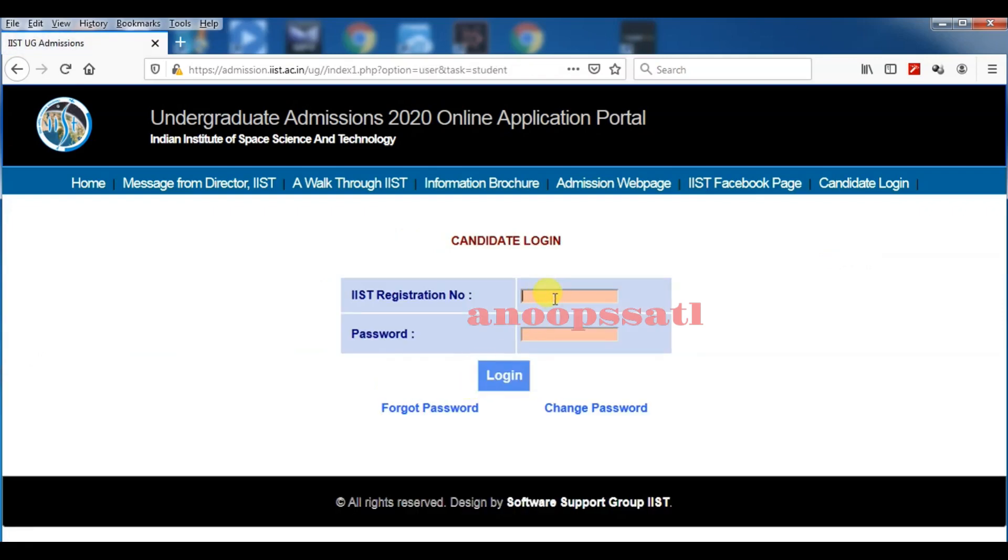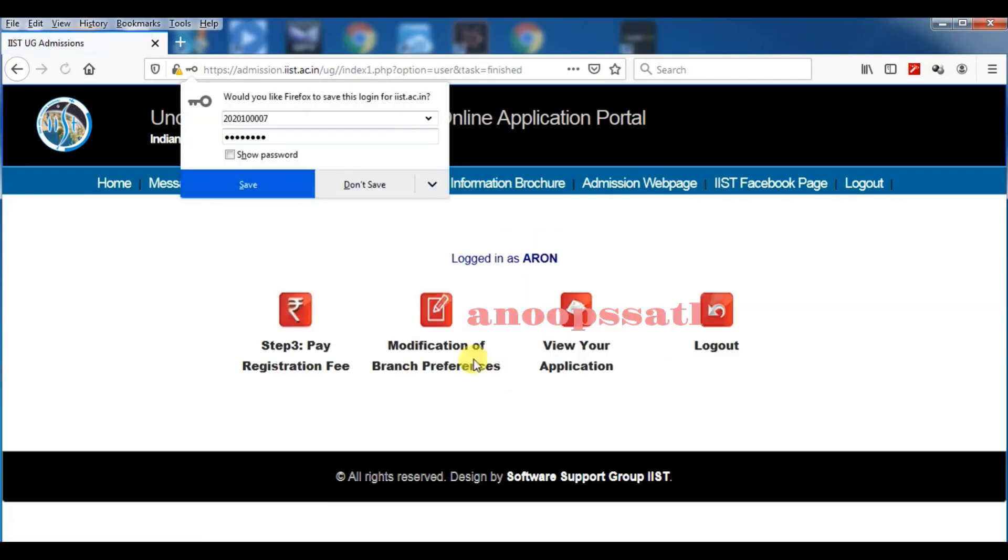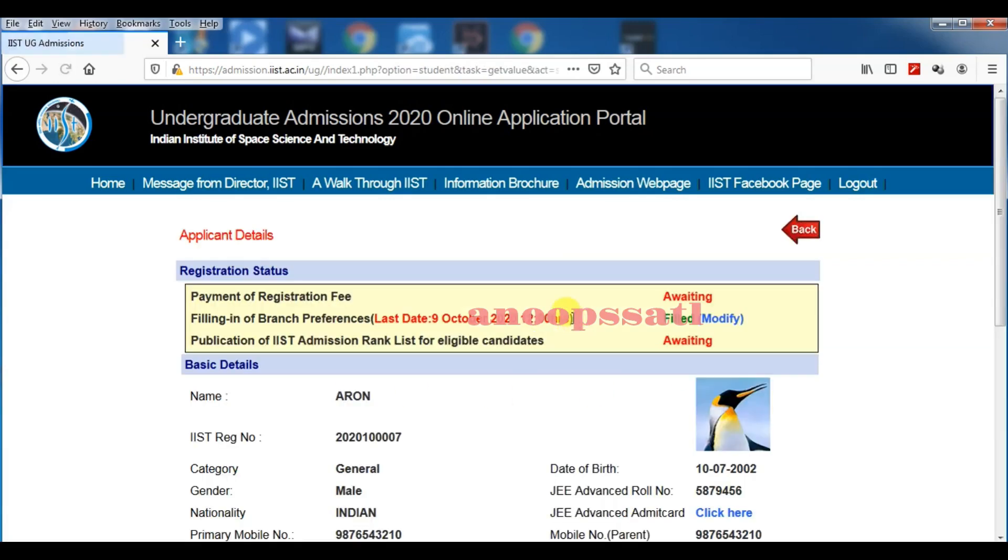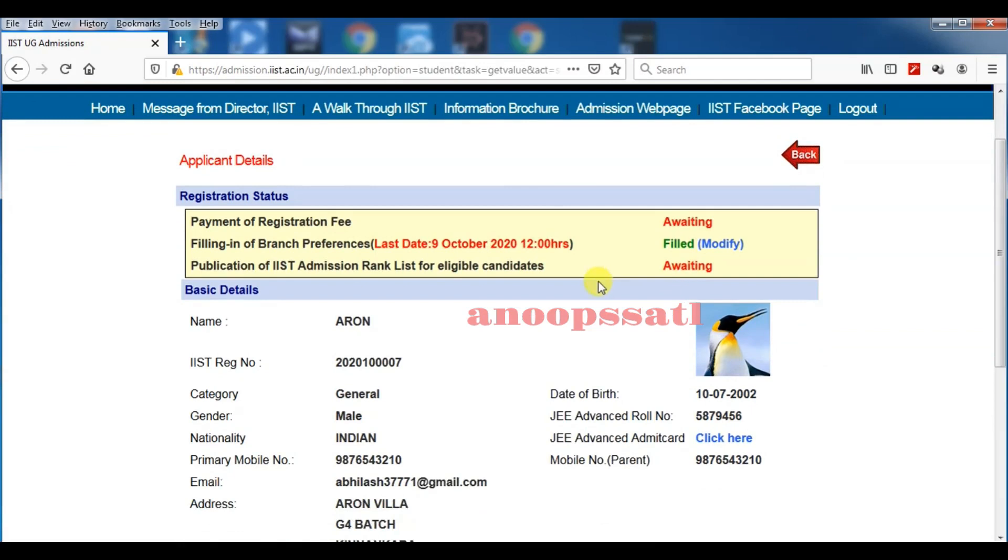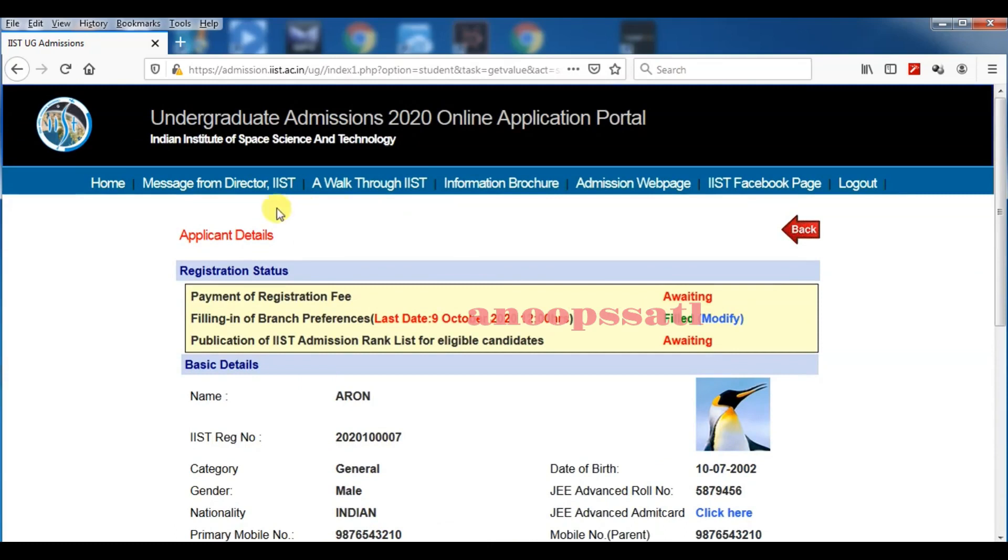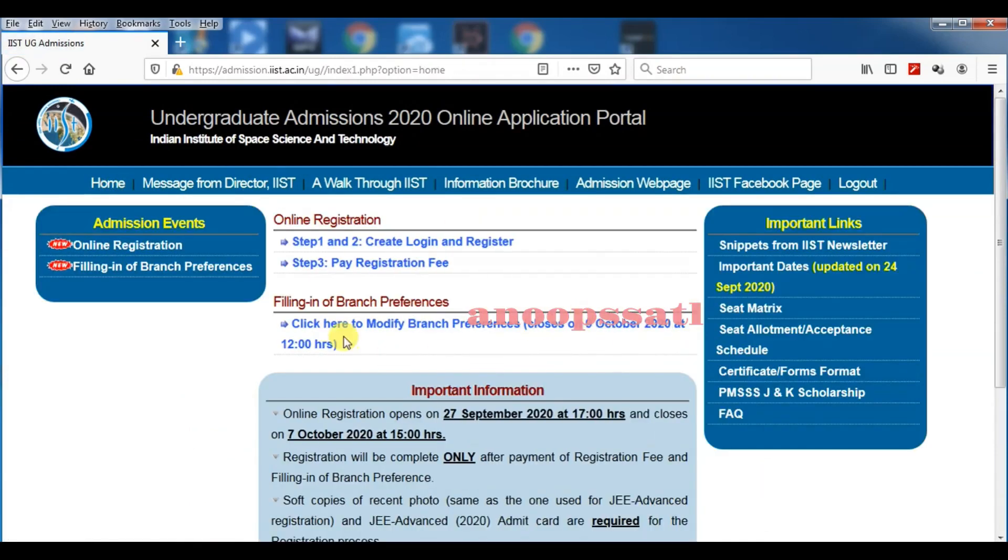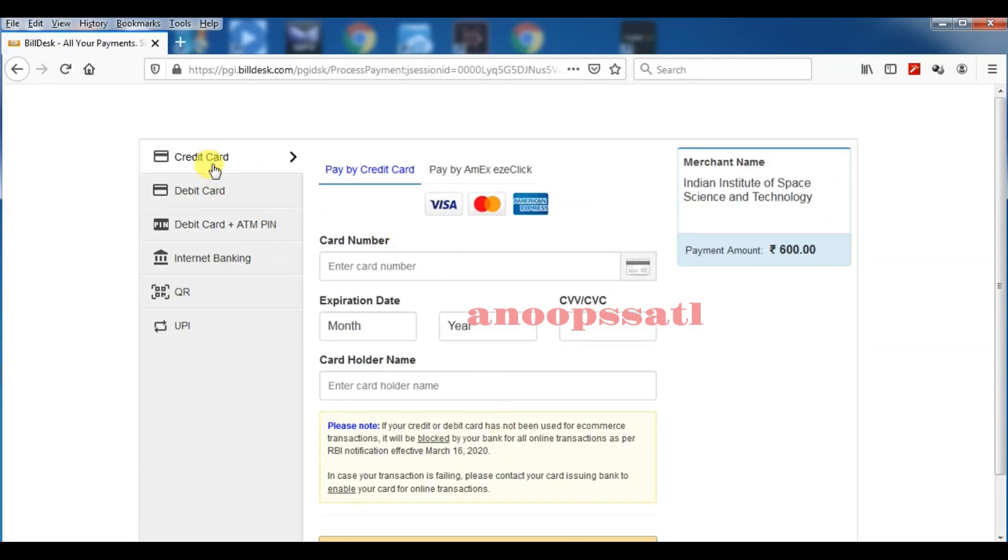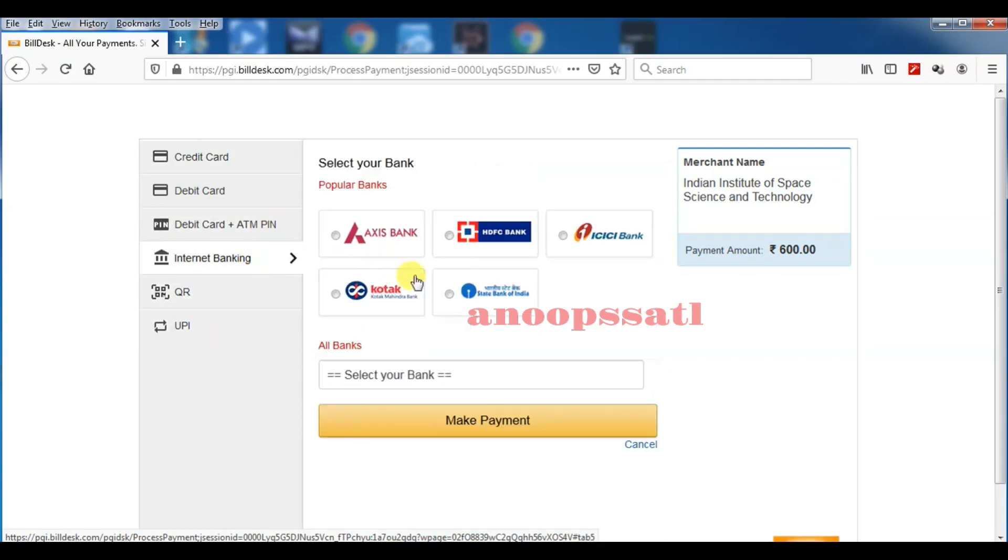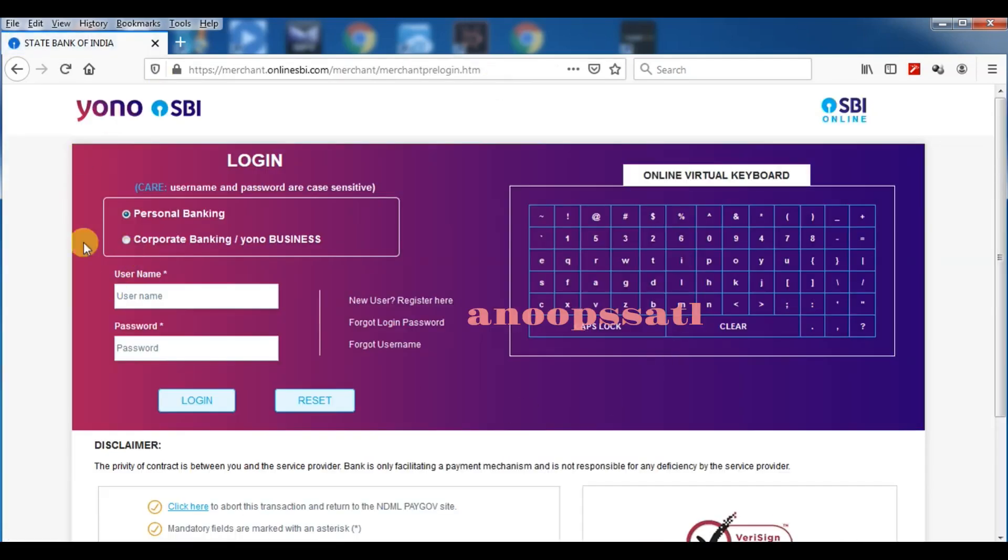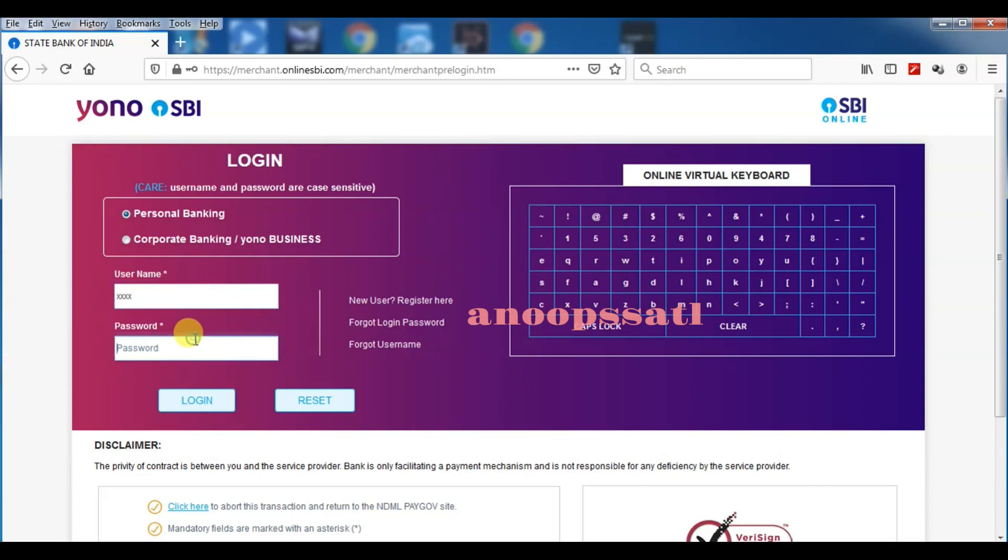Now it will go to the payment gateway. If you want to see your preference application form, everything will be displayed there. You can come to the home page and step number three, pay registration fee. You can choose any of these things—credit card, debit card, internet banking, UPI, QR code. I am paying now with my internet banking, so I have to type username and password, log in, and pay the fee. This is the process for your admission to IIST form filling.